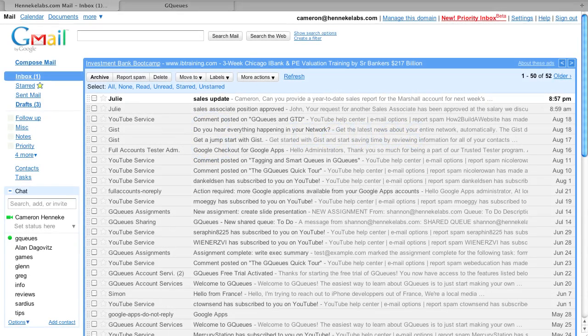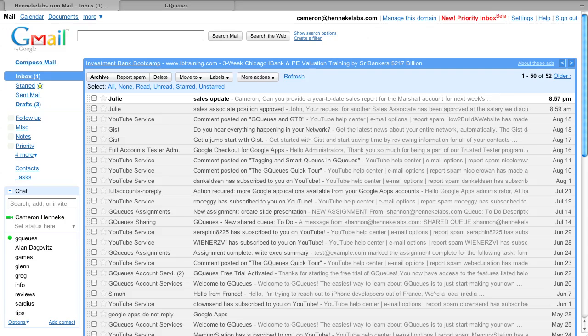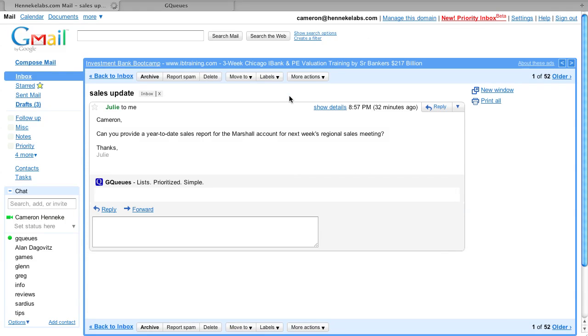The GQueues Gmail gadget works with Google Apps accounts and allows you to convert emails into tasks right within the message itself. Let's read this new email from my boss, Julie.